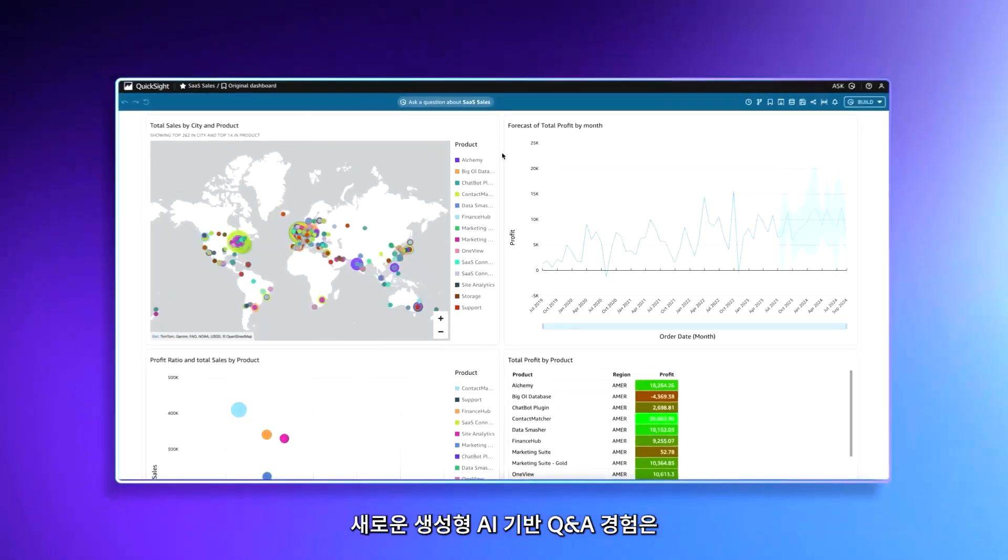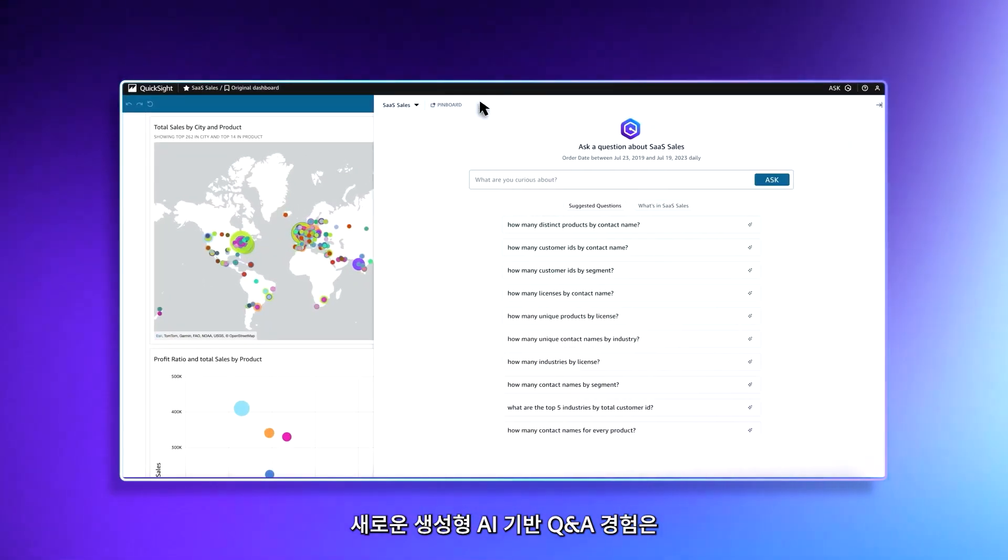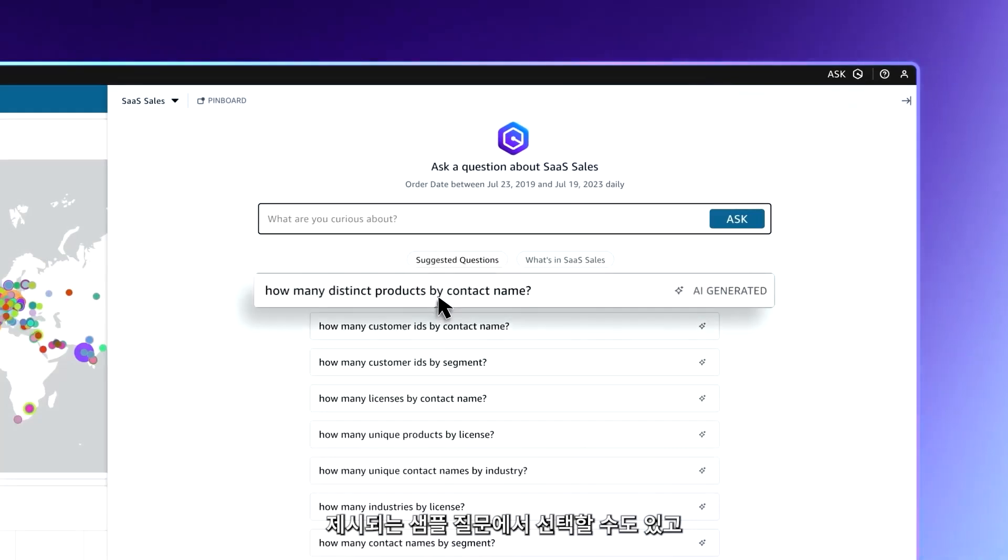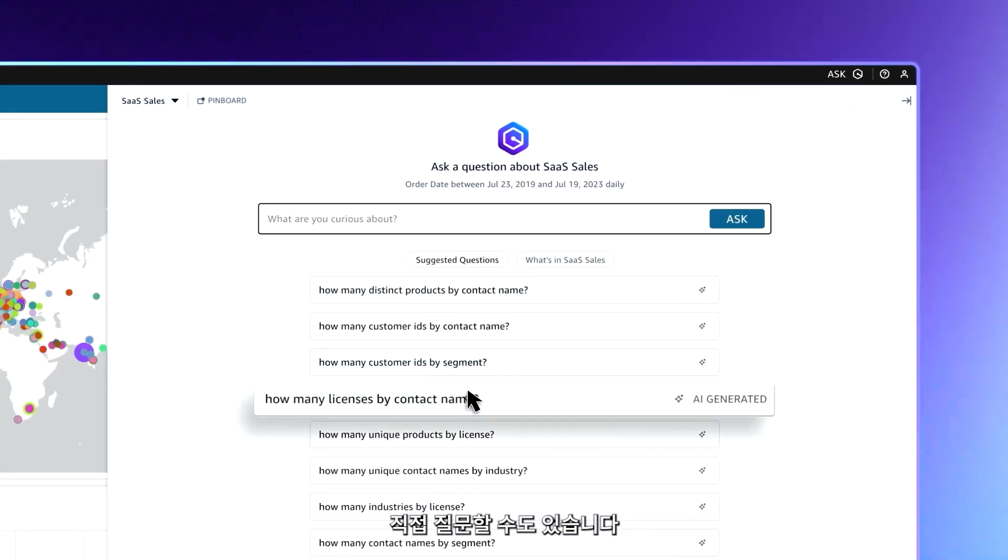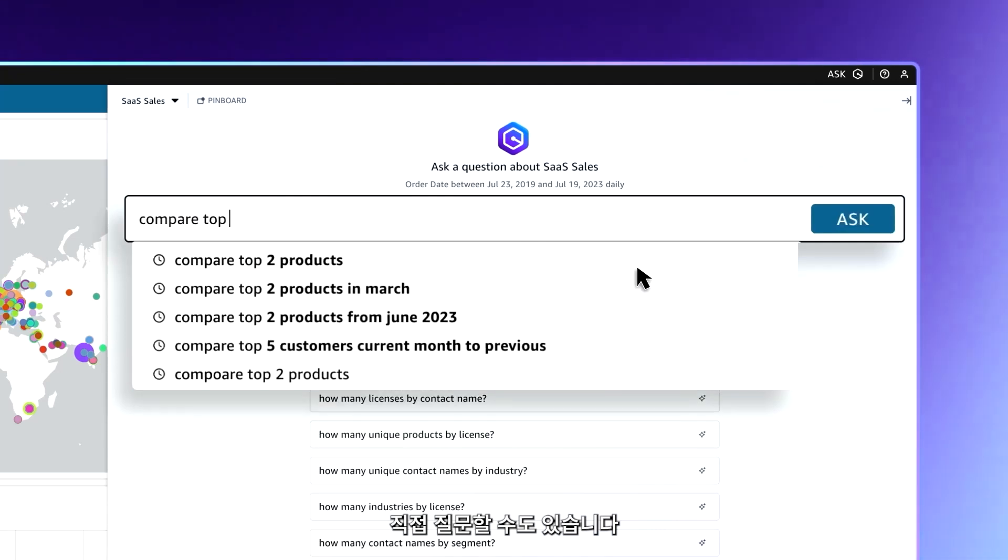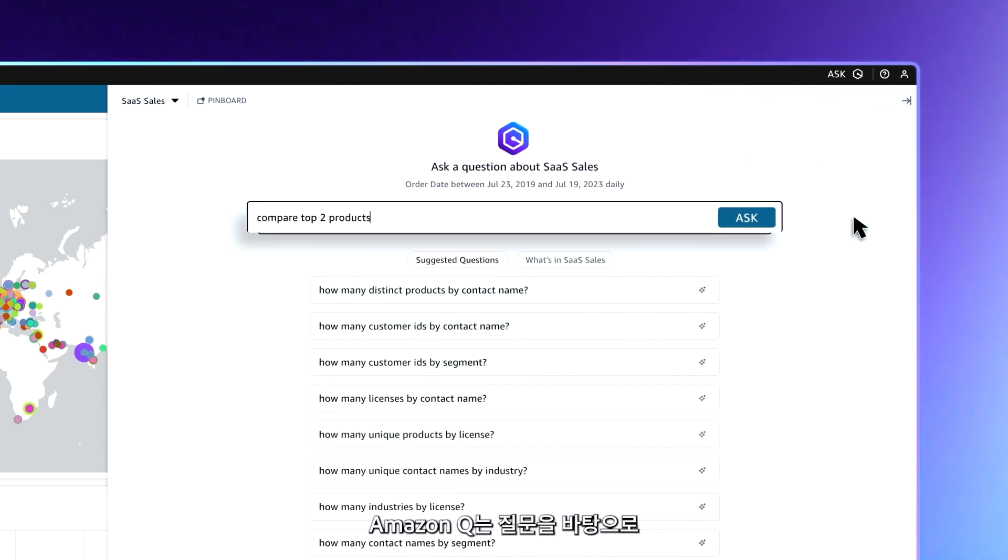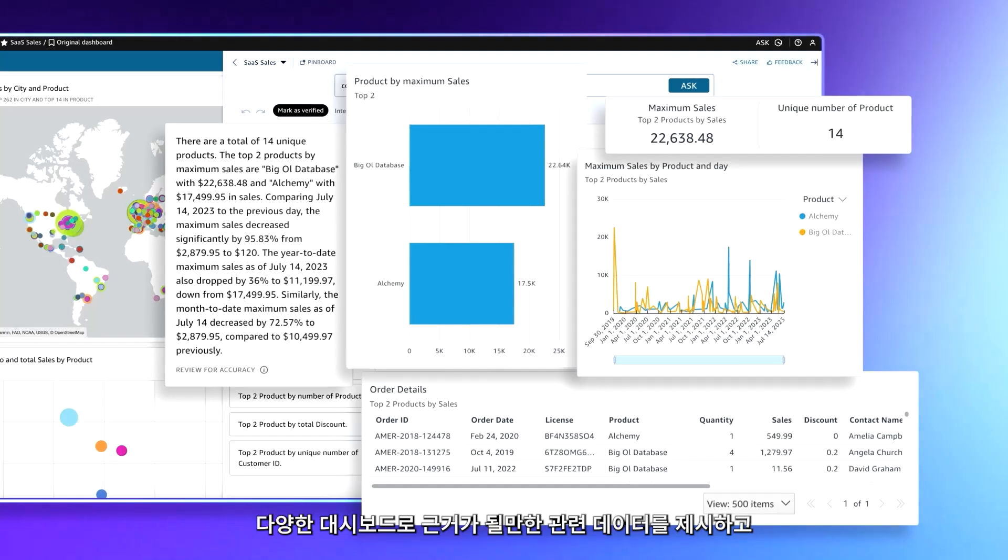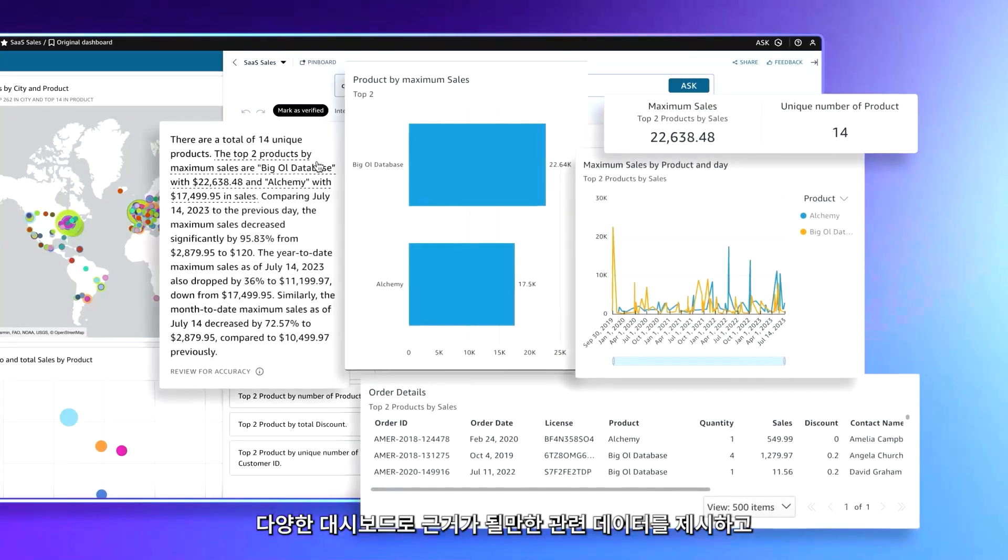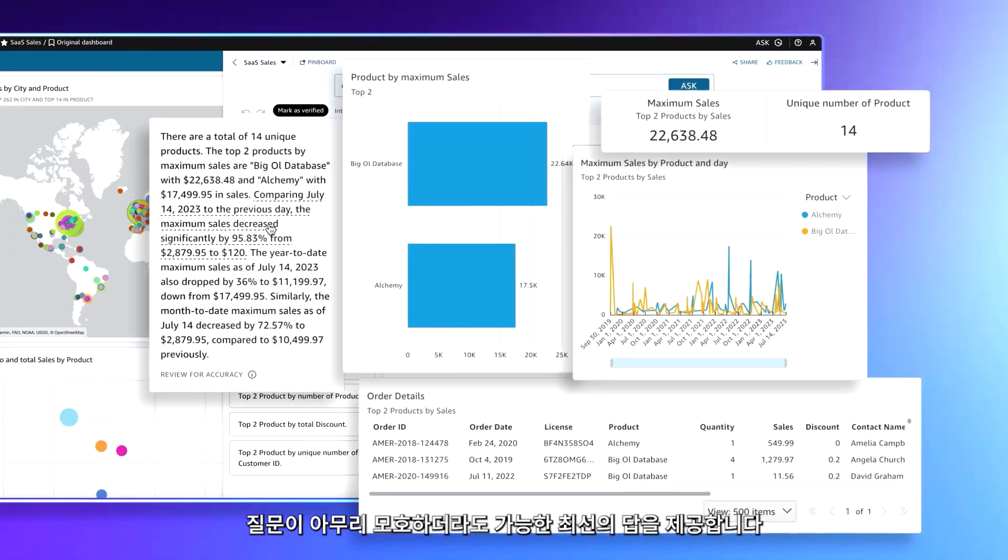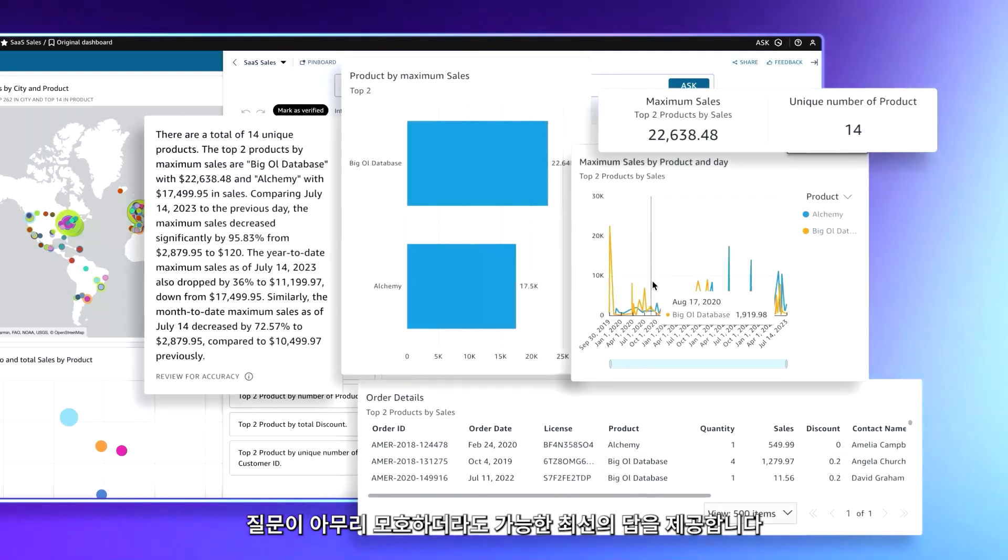The new generative AI-powered Q&A experience suggests sample questions or you can ask your own. Amazon Q then generates mini dashboards presenting related data to explain answer context and provides the best available answers for even the vaguest of questions.